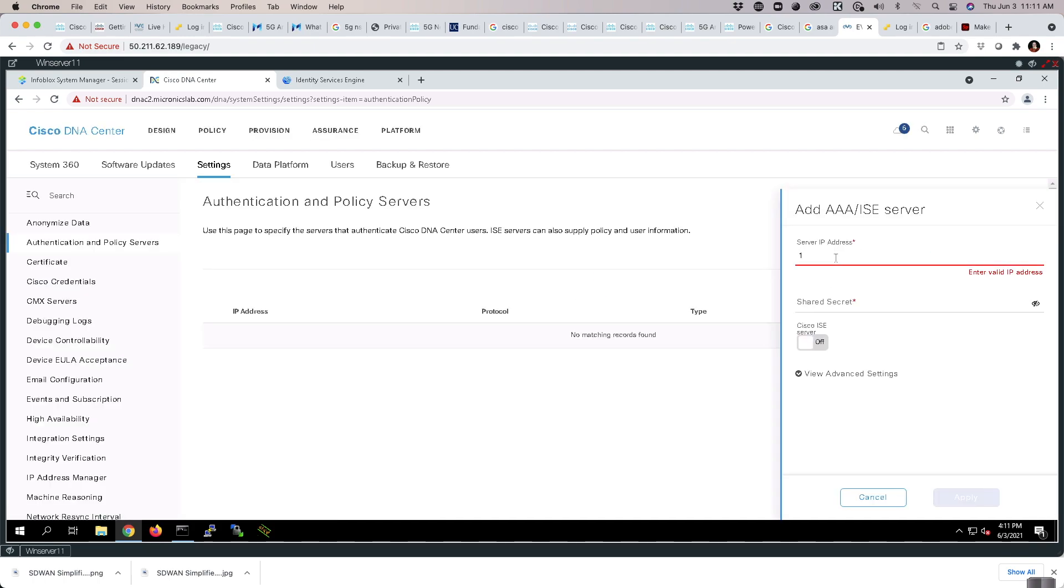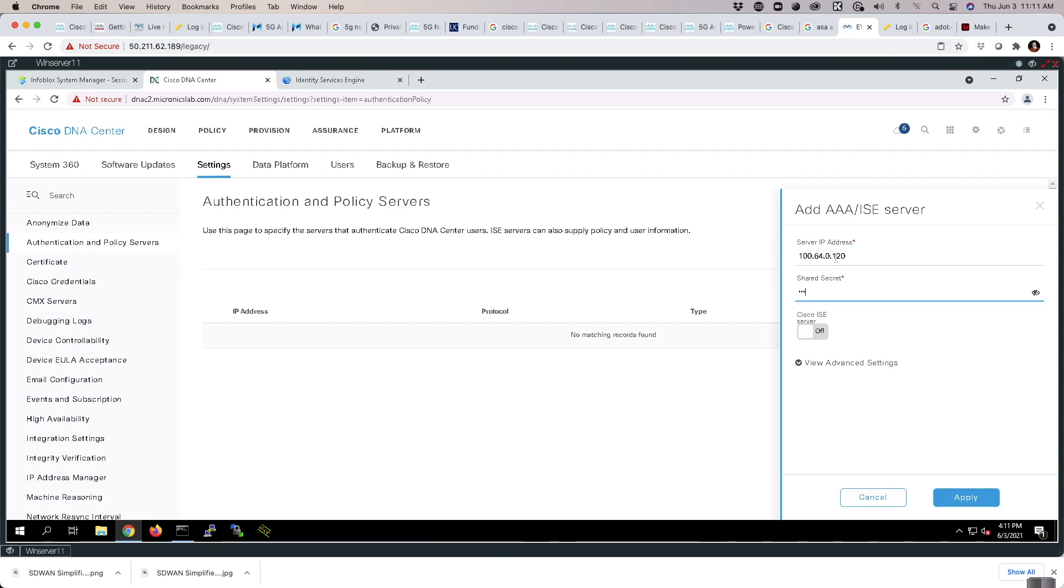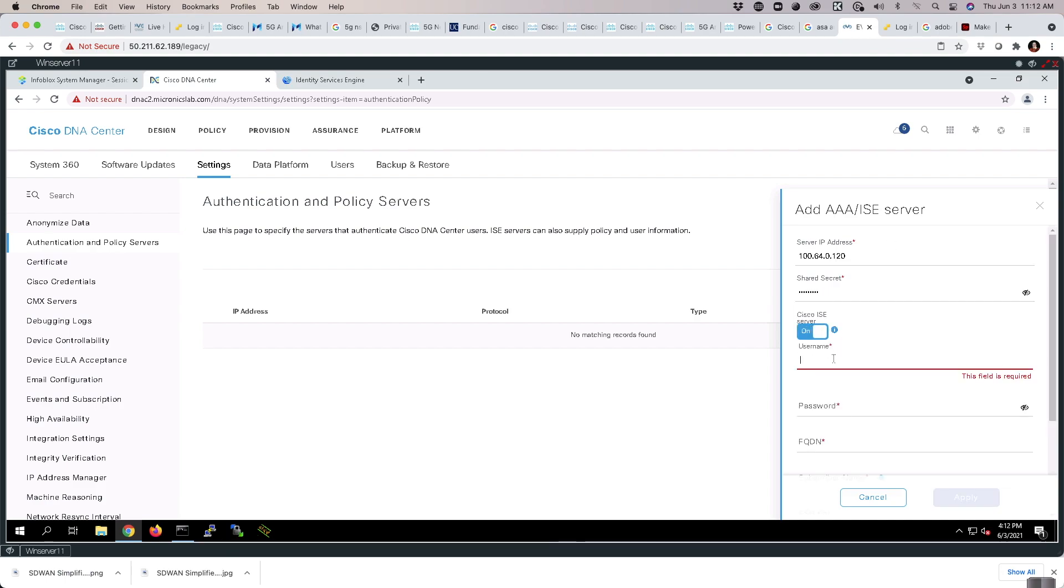The IP address will be 100.64.0.120. Our shared secret is ICE is cool. It is an ICE server.